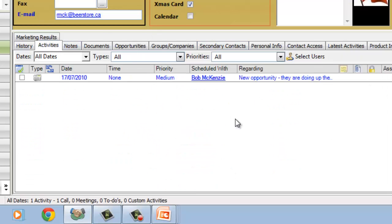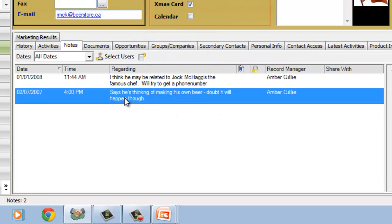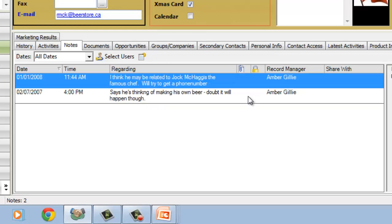So we've got a list of all of these different history items that have taken place with this client's file. I can also track all of the activities that I have scheduled to take place in the future and any notes that I have entered. So here's a note here. It says he's thinking of making his own beer. Doubt it will happen though. Well, that was in 2007. I think they made a movie about that actually prior to that. I think he may be related to Jock McHaggis, the famous chef. We'll try to get a phone number. So we've got some cute little notes here.